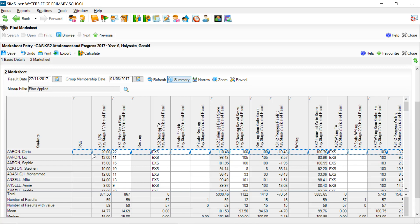We could go on for a long time on analysis within a marksheet, but hopefully that gives you a good overview of everything you can do. It's very powerful - once you've got data into a marksheet, you can do a lot of really useful analysis with this as a tool.